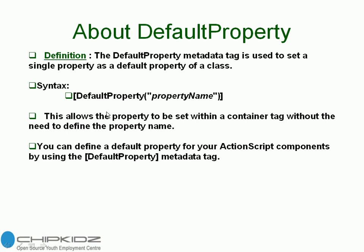Here, property name specifies the name of the default property. Using this property name, we can call it many times.